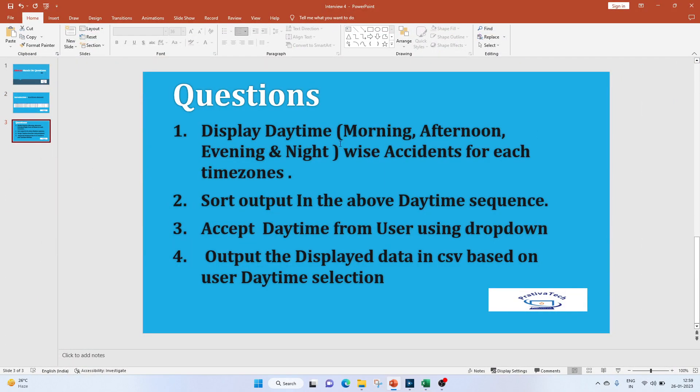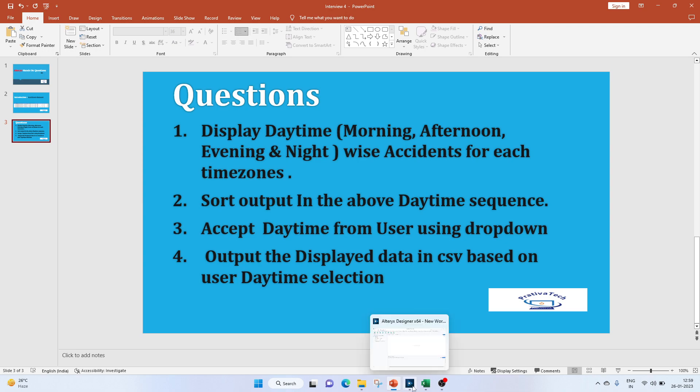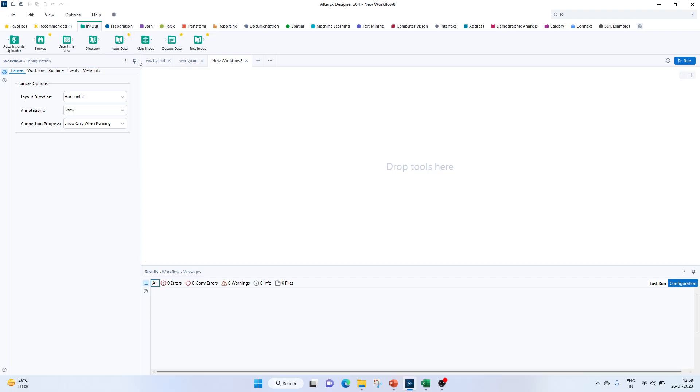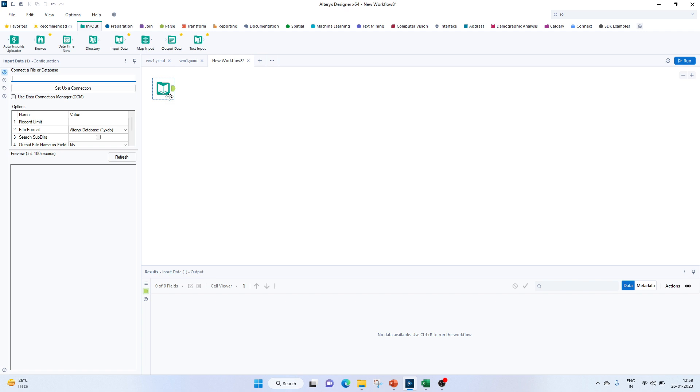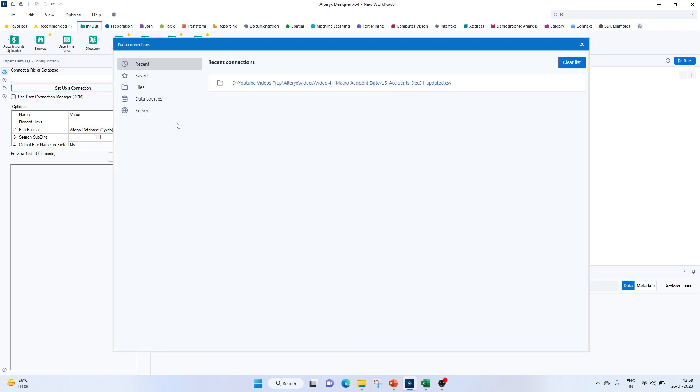Let's move on to our questions. The first one is to display the daytime-wise accidents for each time zone. If we see our data, we don't have daytime as morning, afternoon, and all, so we'll have to create this custom column. Let's move on to Alteryx. First of all, let's bring in our input data using the input data tool and create a connection.